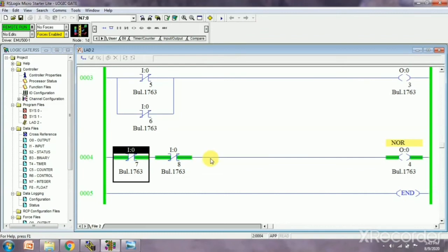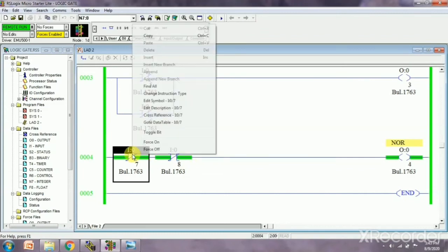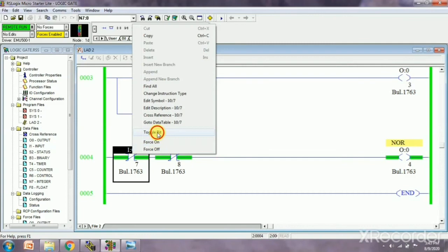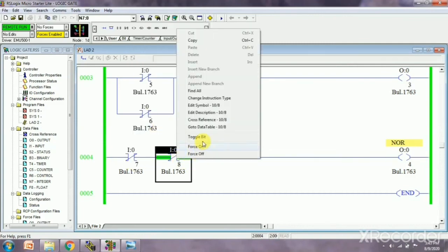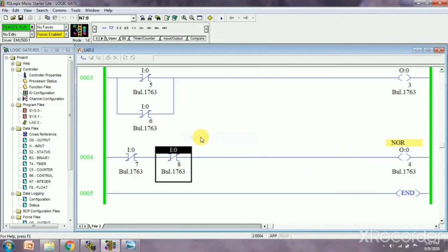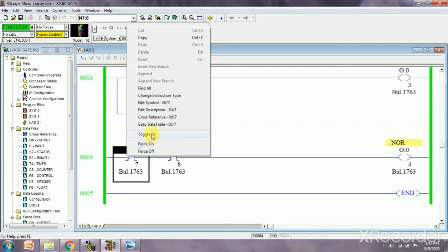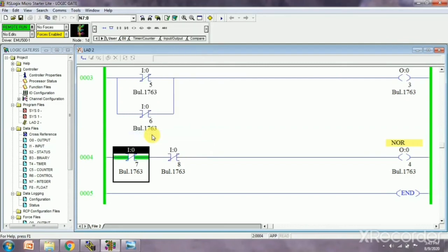This is zero, output is zero. This is one, and this is also one, output is zero. This is zero, and this is one, output is zero. In all three cases, output is zero.